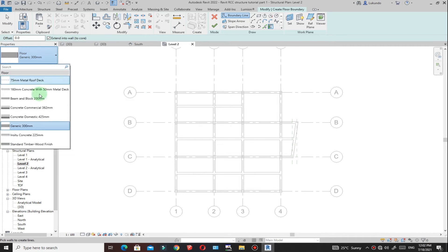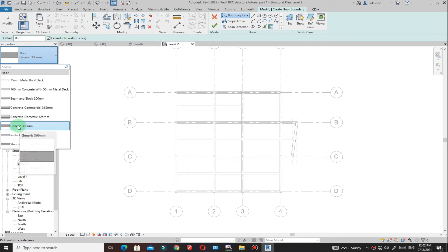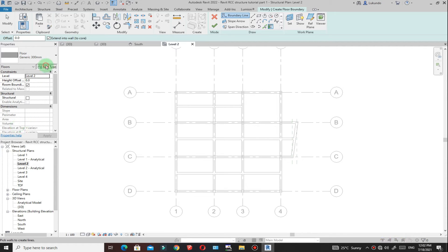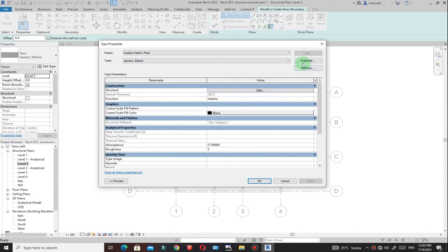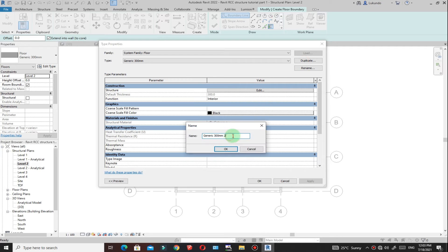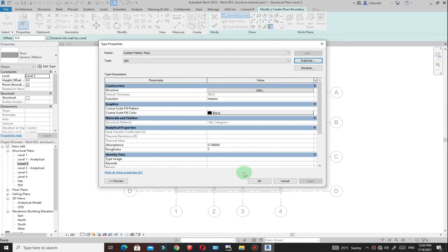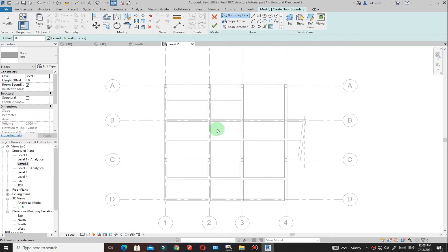Under the properties, you see that we have a number of different types. I'll just start with generic 300 millimeter, then click on edit and duplicate it. I'll just call it 200 — this is just a name for identification purposes. Then I'll click on OK.